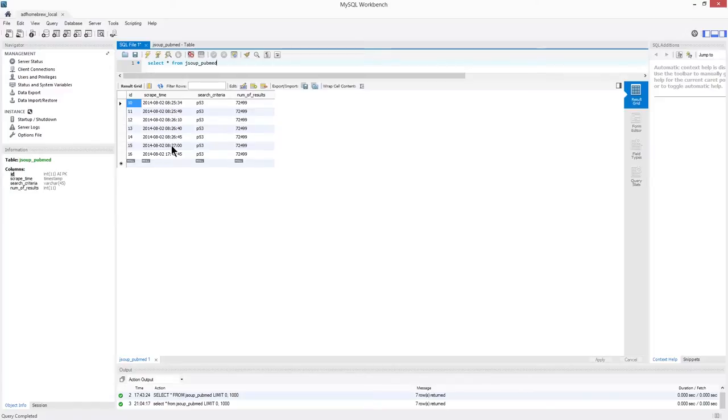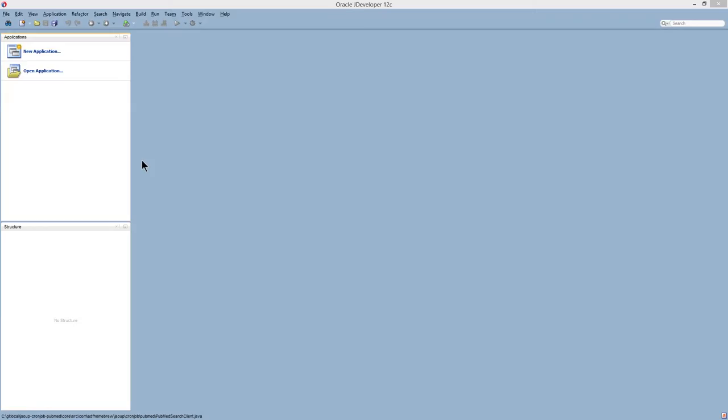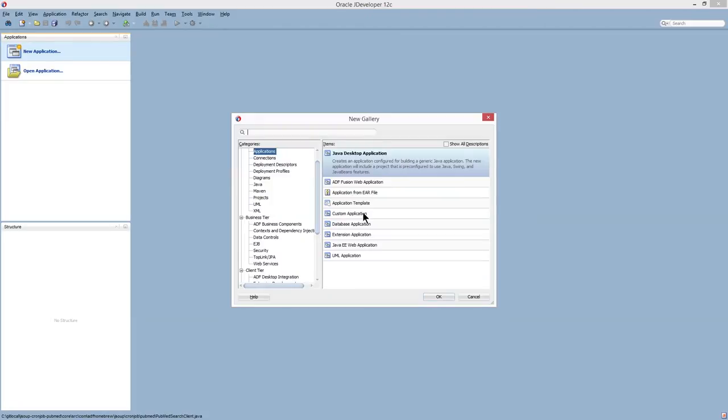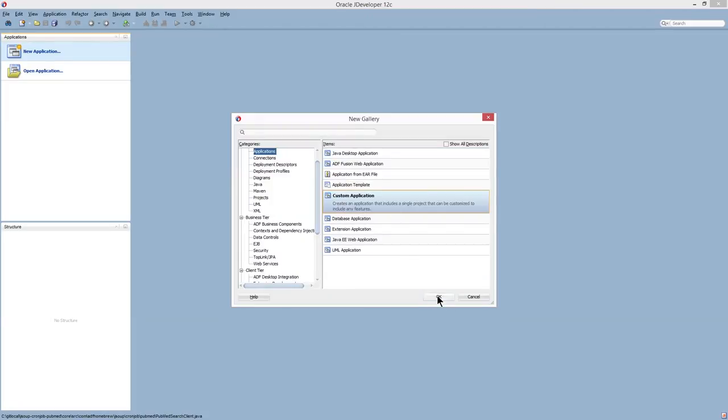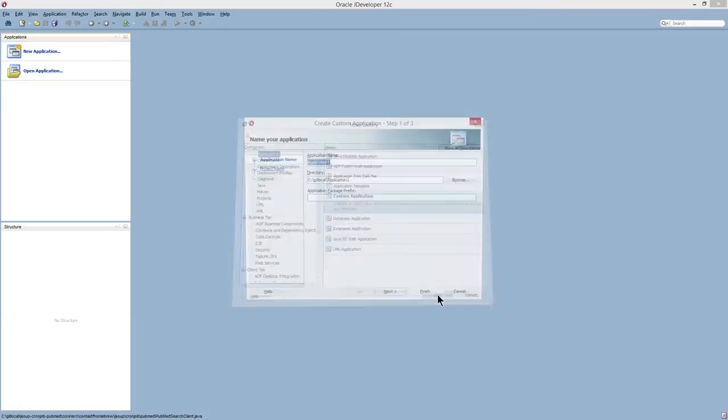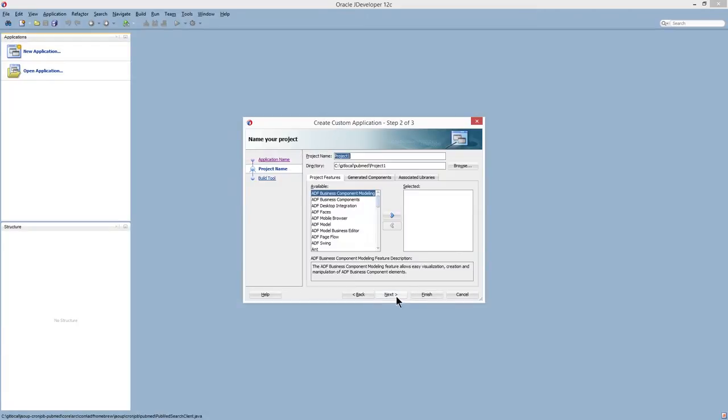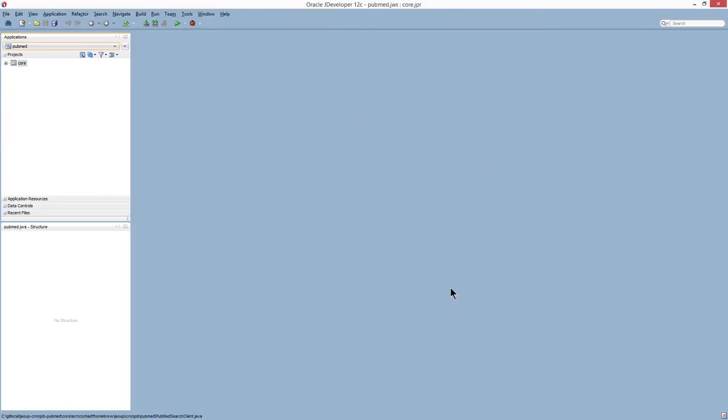So these are a set of testing data that I've retrieved after I run the program. Once I got that simple table set up, I'm going to go ahead and start building my application. I'm going to choose the custom application as the template. We'll call this PubMed, com.adf homebrew.pubmed. And I'm going to save the library additions for a later step. I'm just going to go ahead and finish this up.